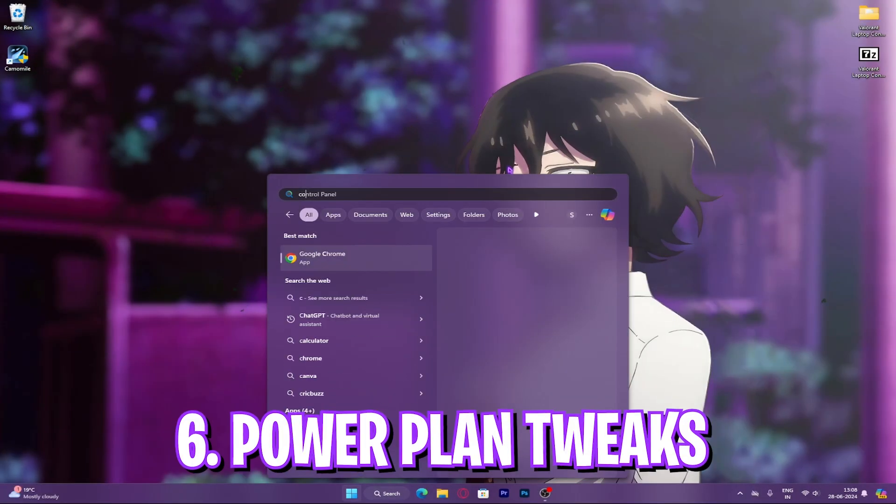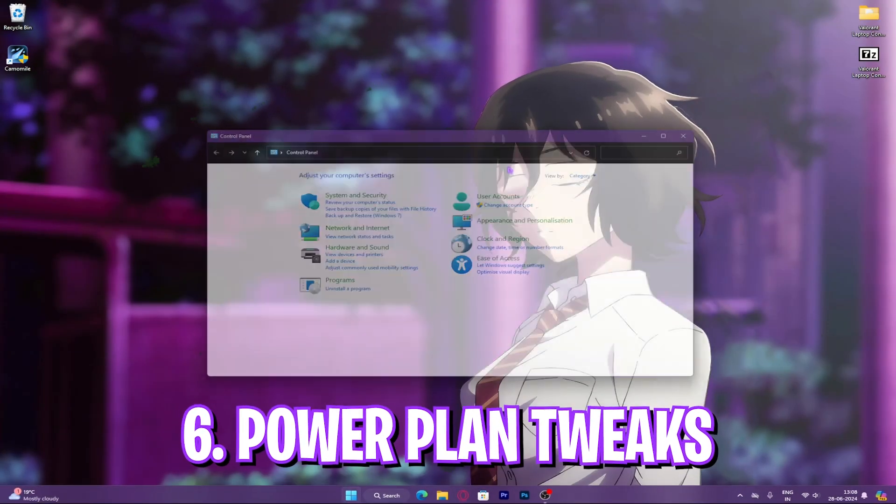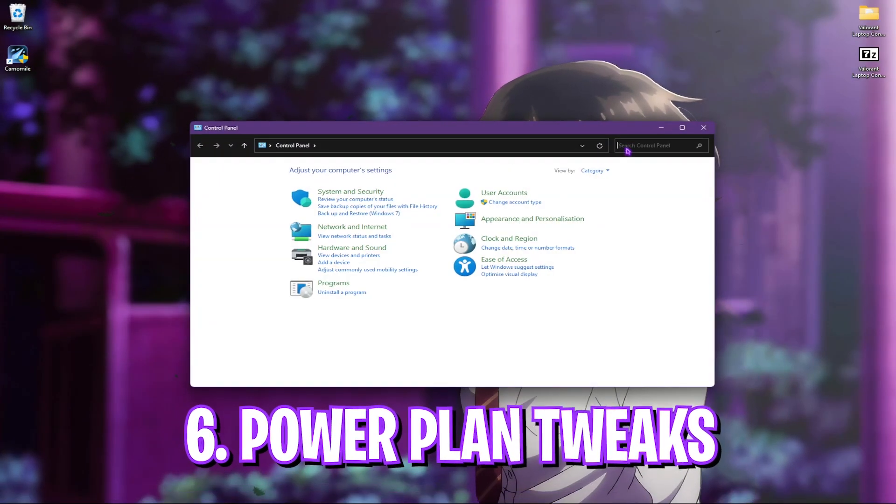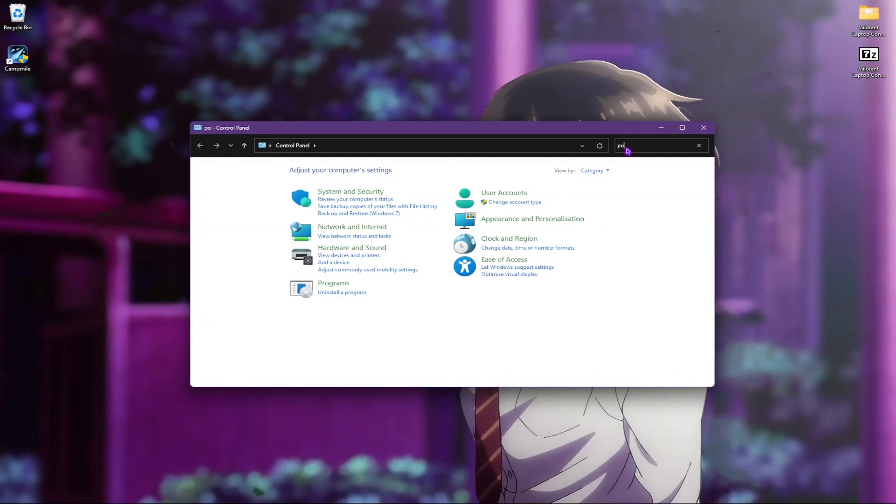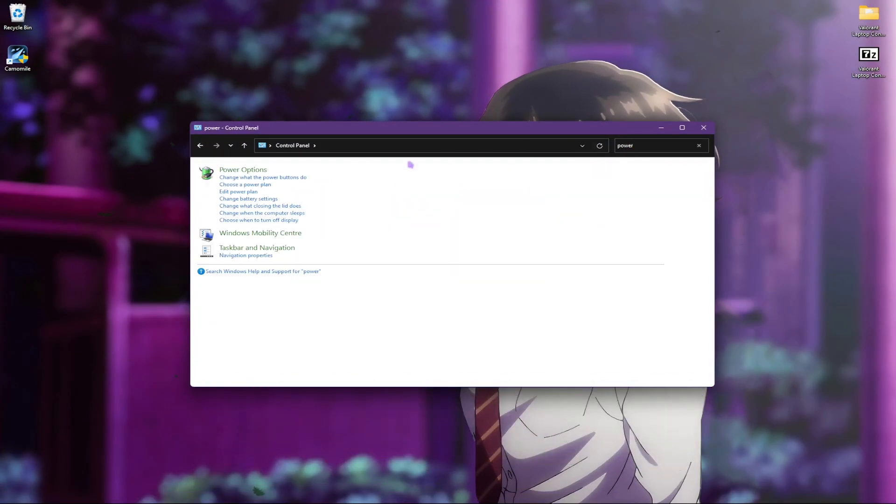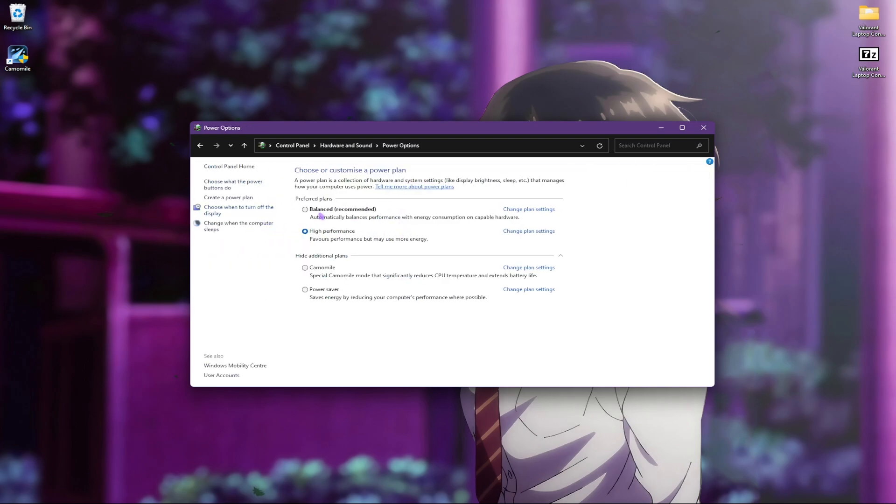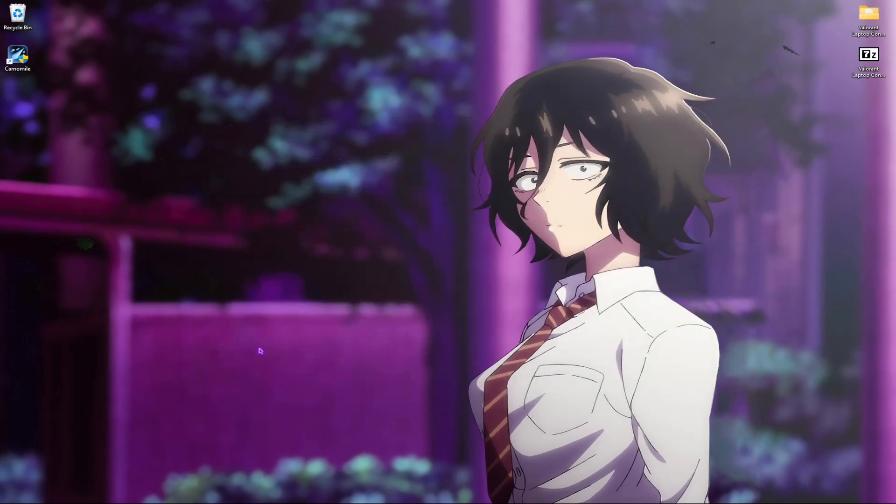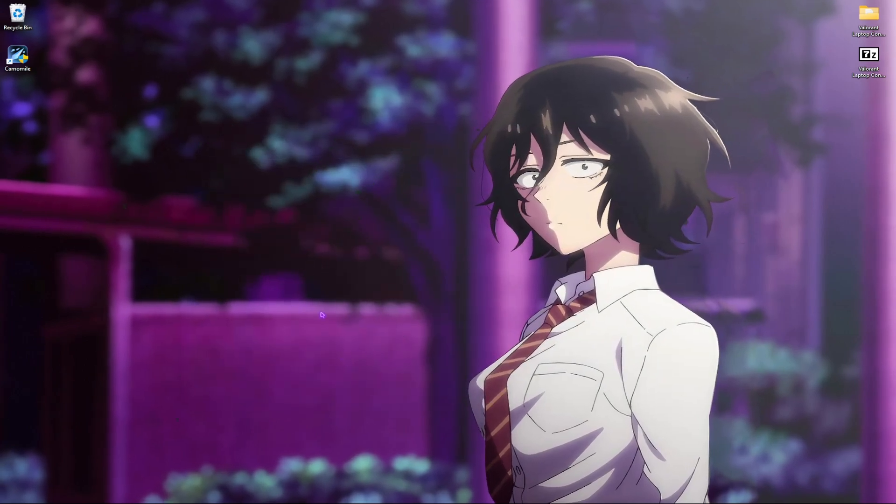Step six is the power options. For that, search for control panel on your PC and here go to power options. Then select high performance from the drop down list and it will ensure you get better power consumption and all power saving features are disabled for extra FPS.